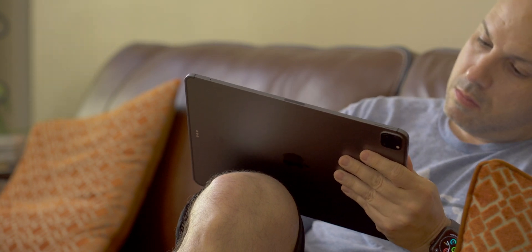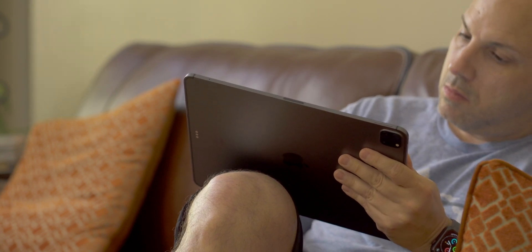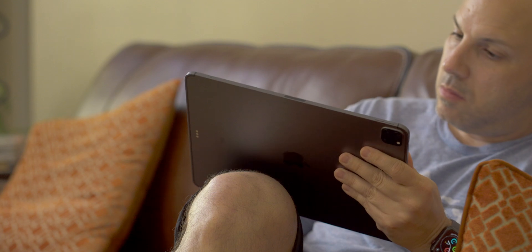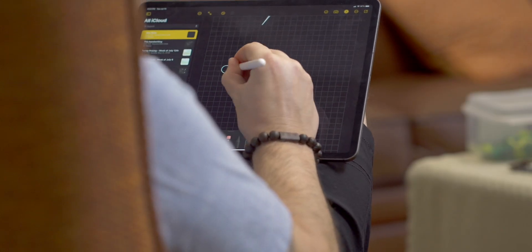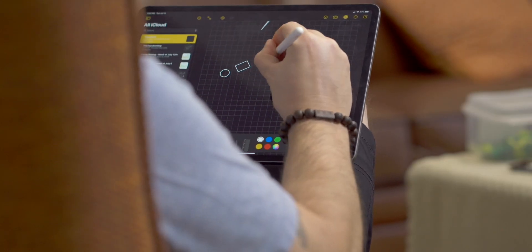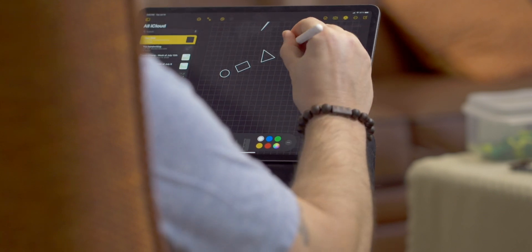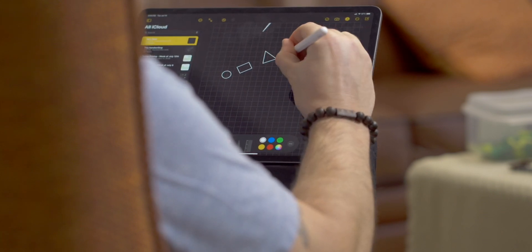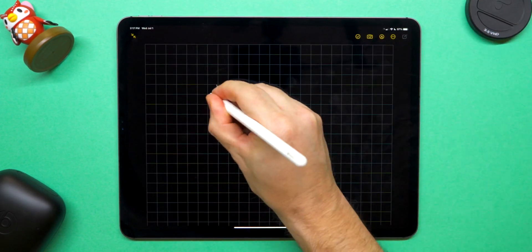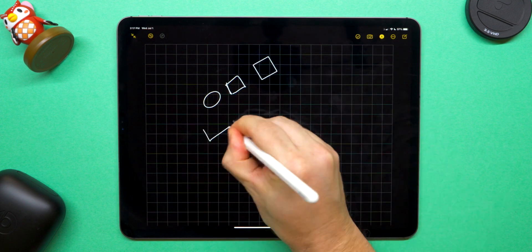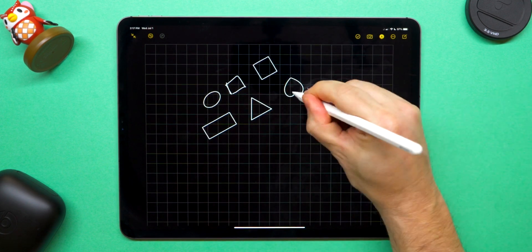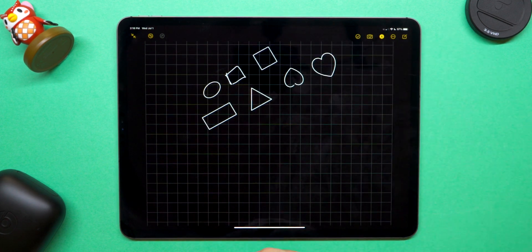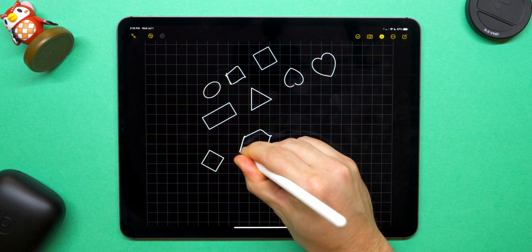The second component of Scribble is going to be shape recognition. This is going to take geometric shapes that you draw by freehand and turn them into symmetrical bliss so it doesn't resemble something that is coming from a three year old. This feature is going to work with circles, stars, squares, hearts, triangles, ovals, diamonds, speech bubbles, curve lines and arrows.